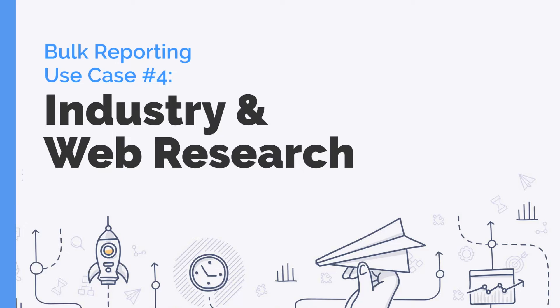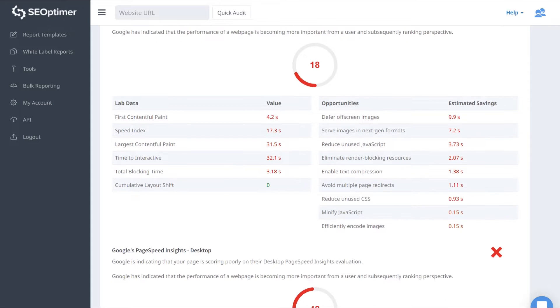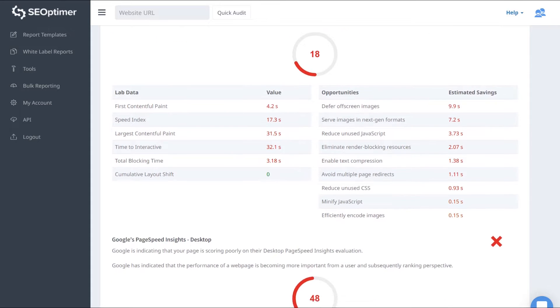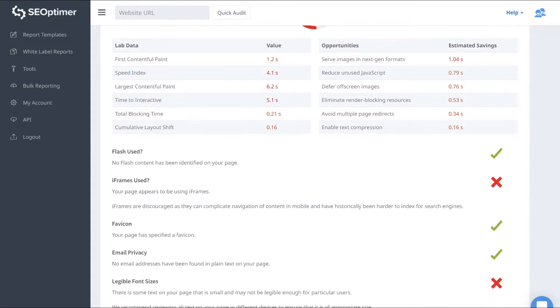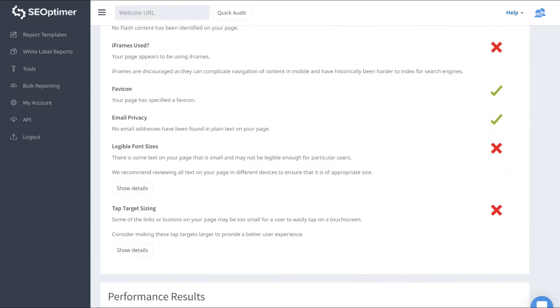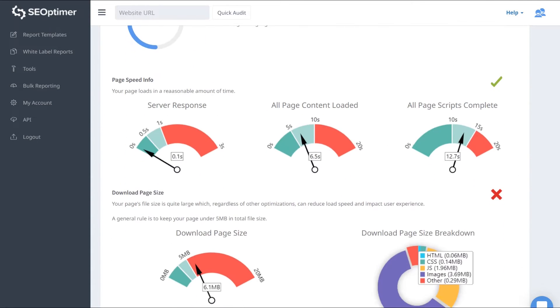Use Case 4: Industry and Web Research. Bulk Reporting can help you perform industry research at scale and understand how websites in an entire industry or area perform. There really is no limit to the kind of value Bulk Reporting can deliver to your organization.